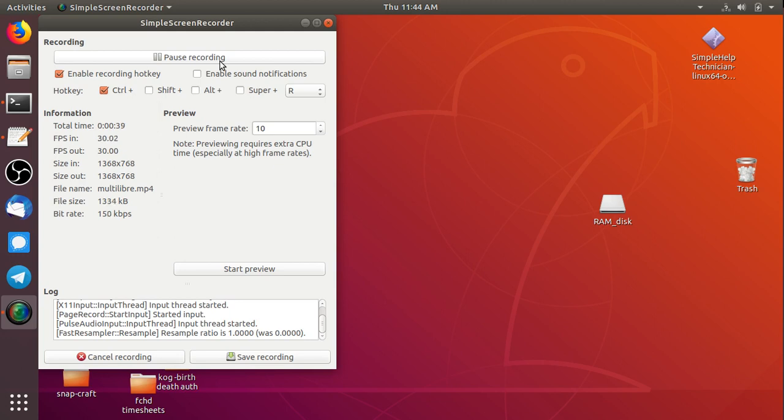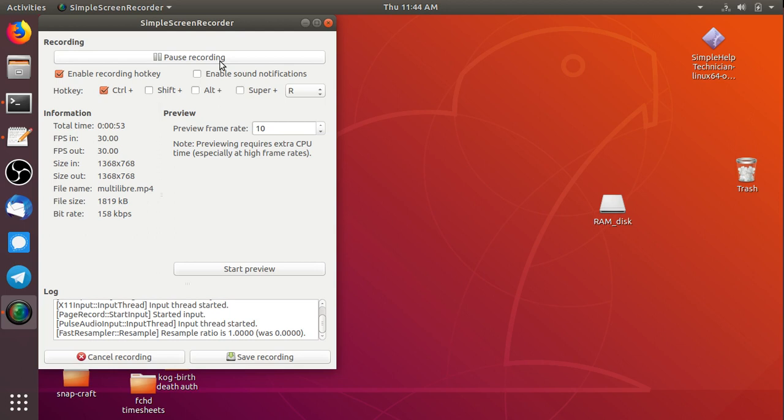And if you've got LibreOffice calc doing some kind of lengthy computation, and it's tying up that instance, you should be able to load up a new instance of calc, and still do some work while your first one is busy crunching numbers.